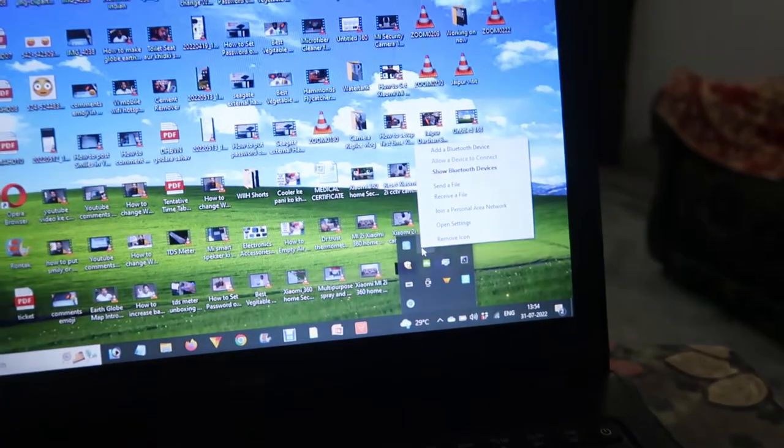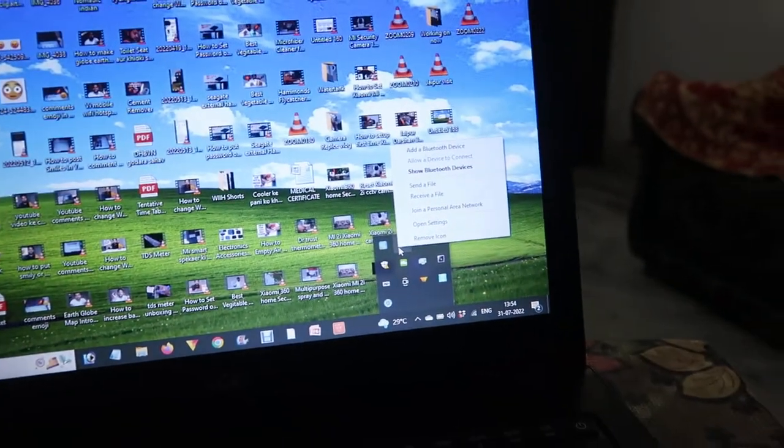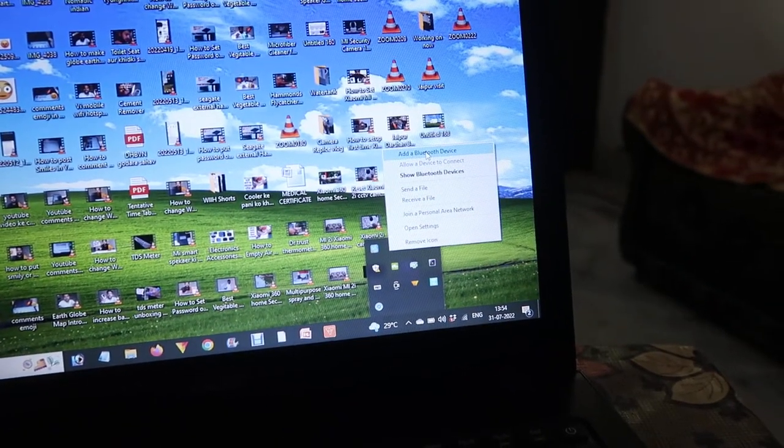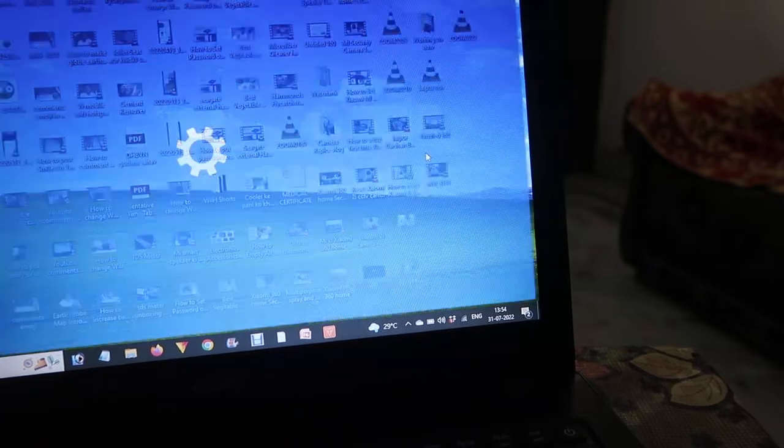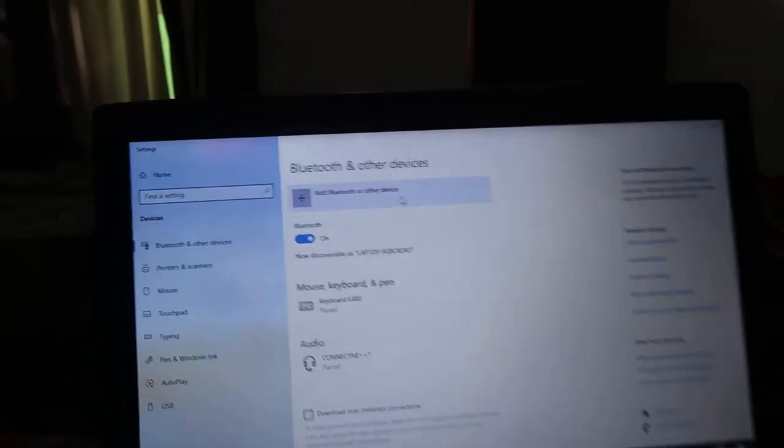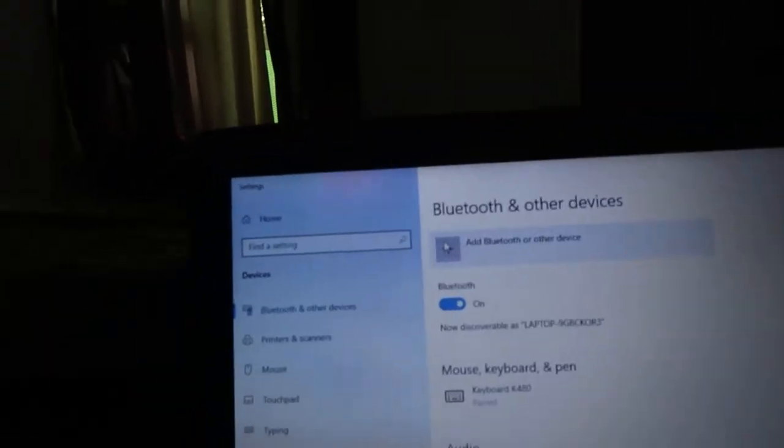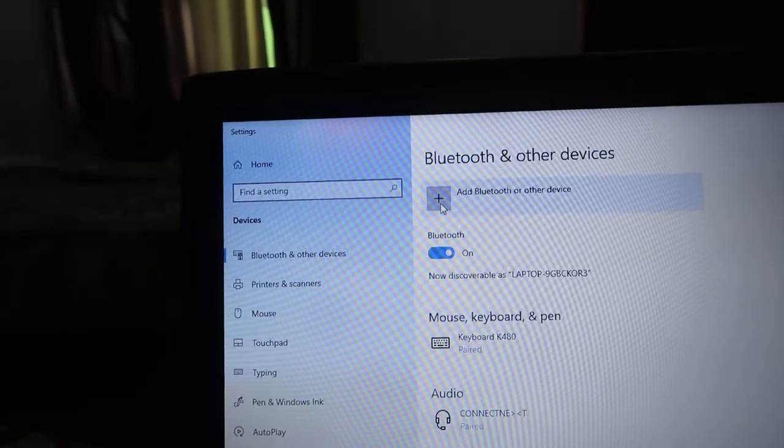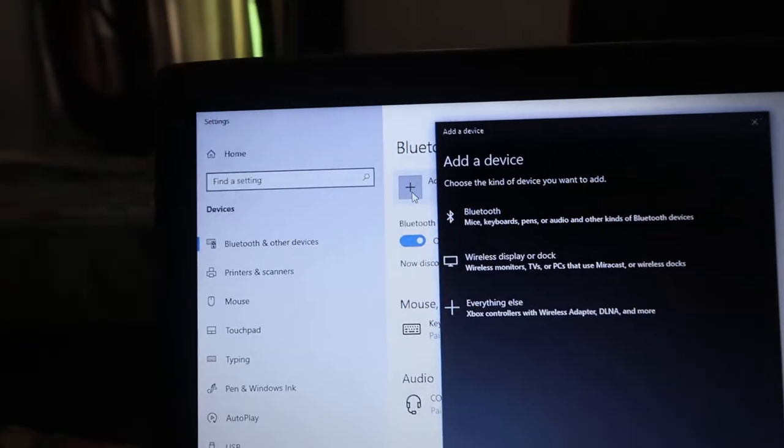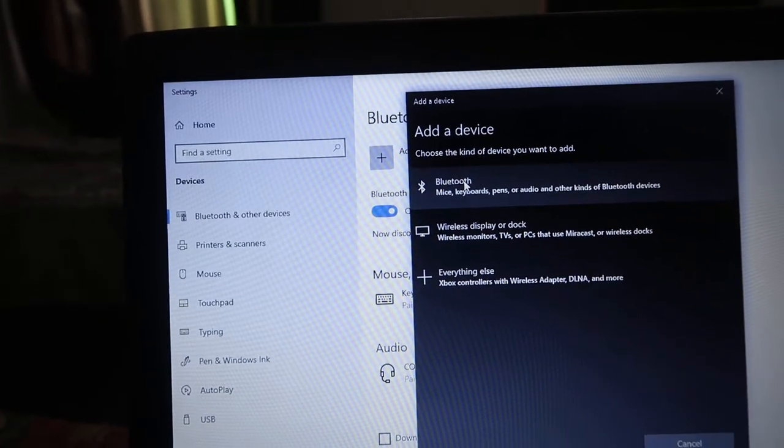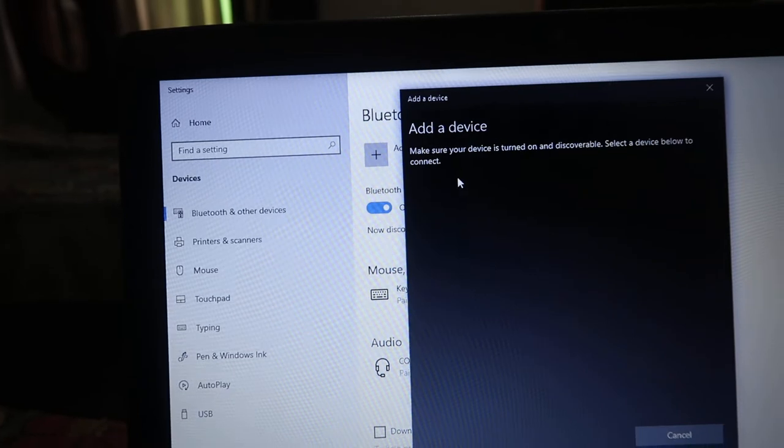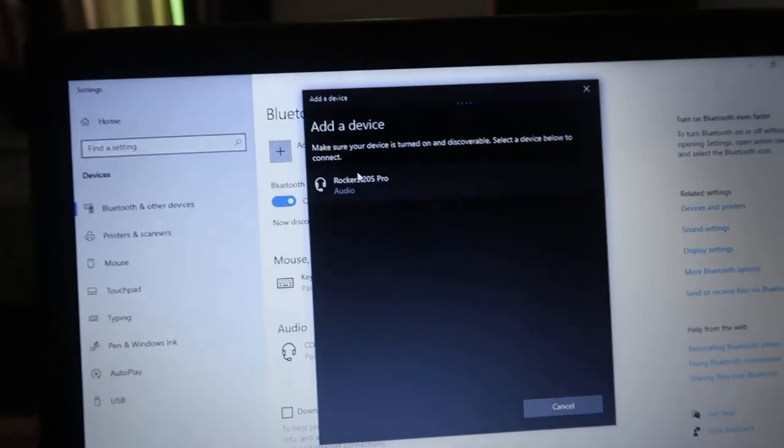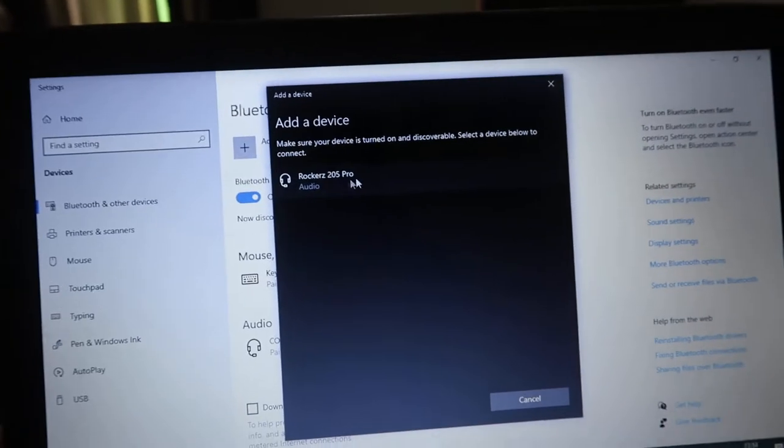After that you will find the option 'Add a Bluetooth device'. Click on that, and after that you will find this Bluetooth option over here. Click on that and it will start searching.